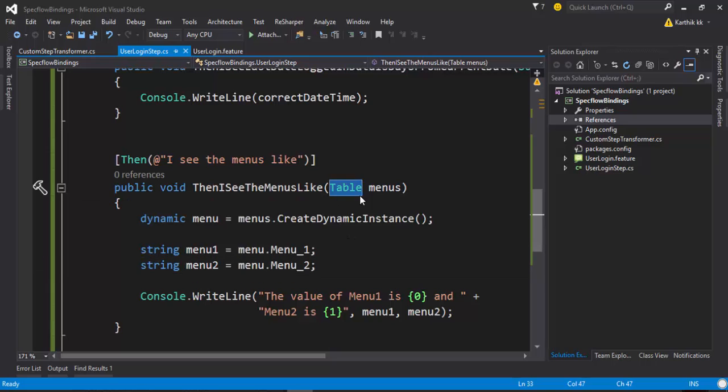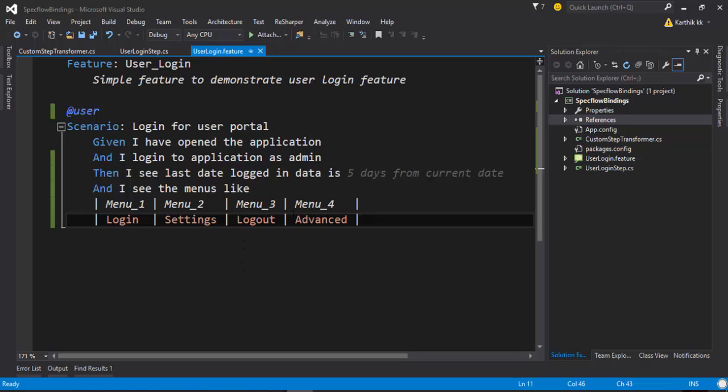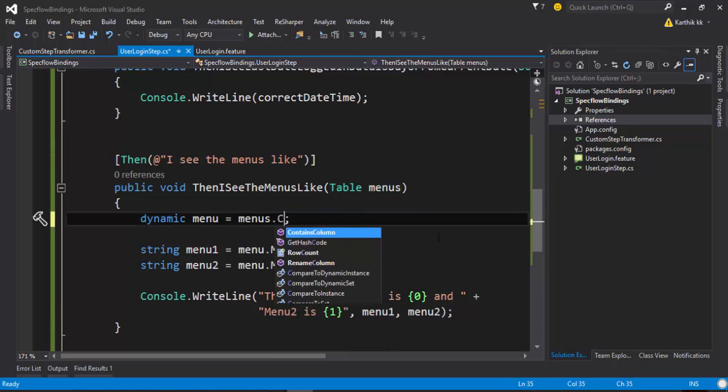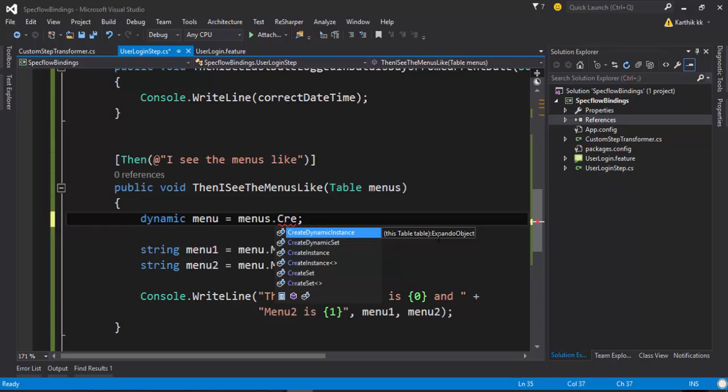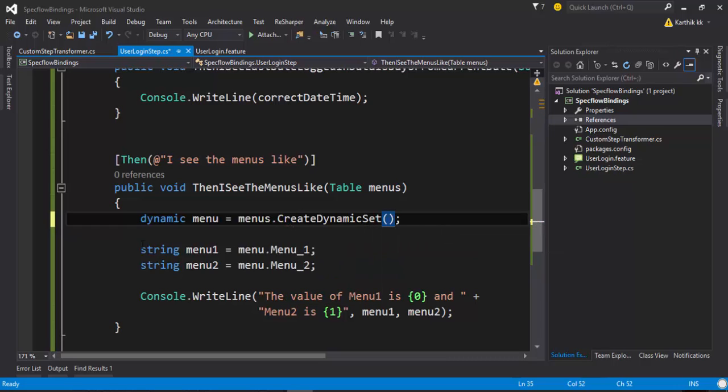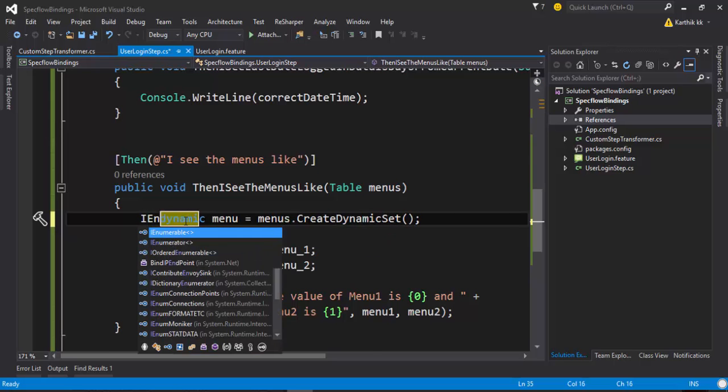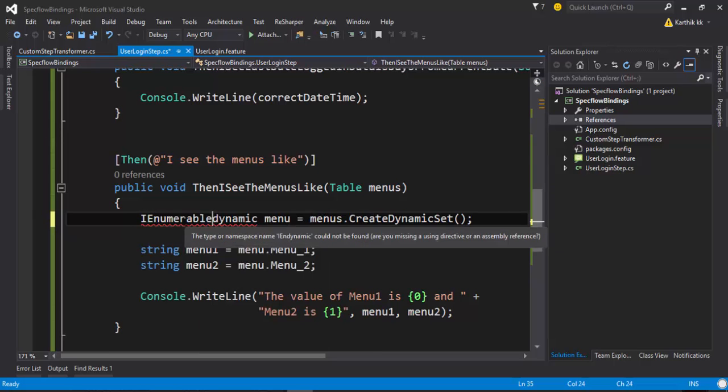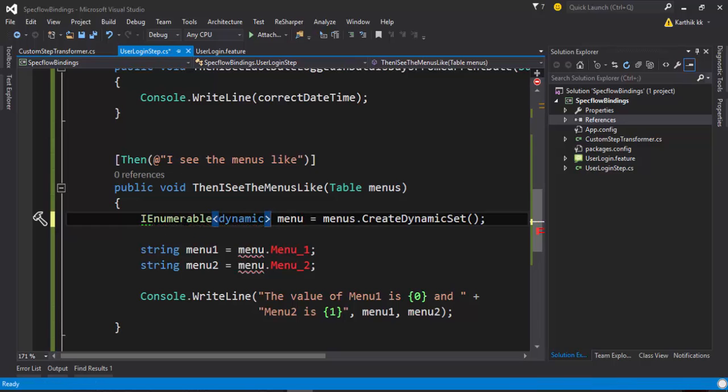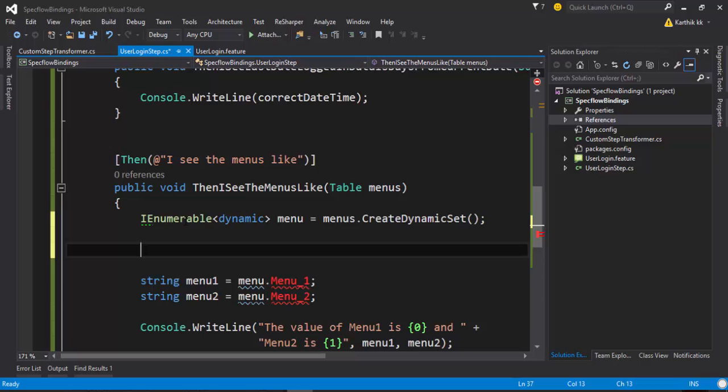Instead of a table like this, if I want to see its enumerable values - if there are multiple values available in my features and if I want to get all the values - then what I can do is I can use a method called CreateDynamicSet. This will return an IEnumerable type of dynamics so I can just do something like this, and I need to do one more thing to get the values out.